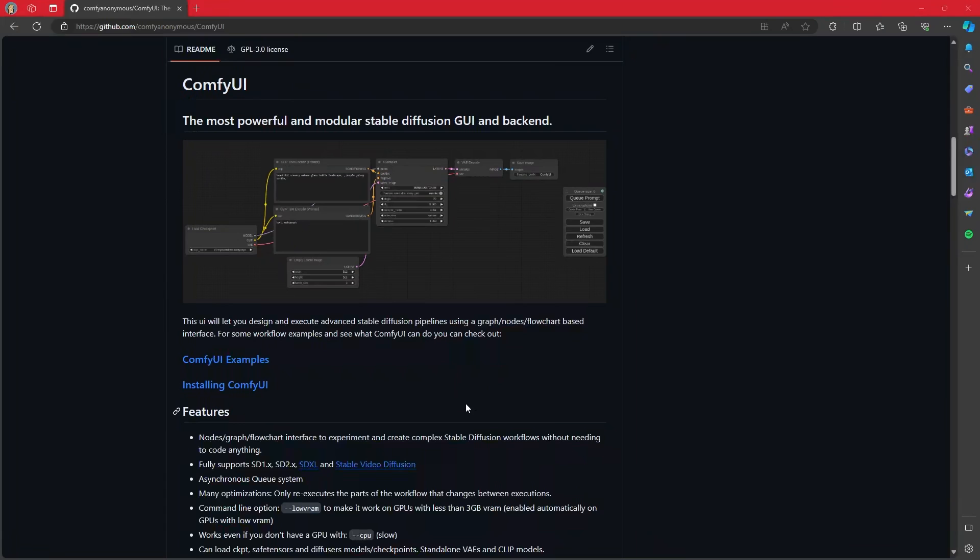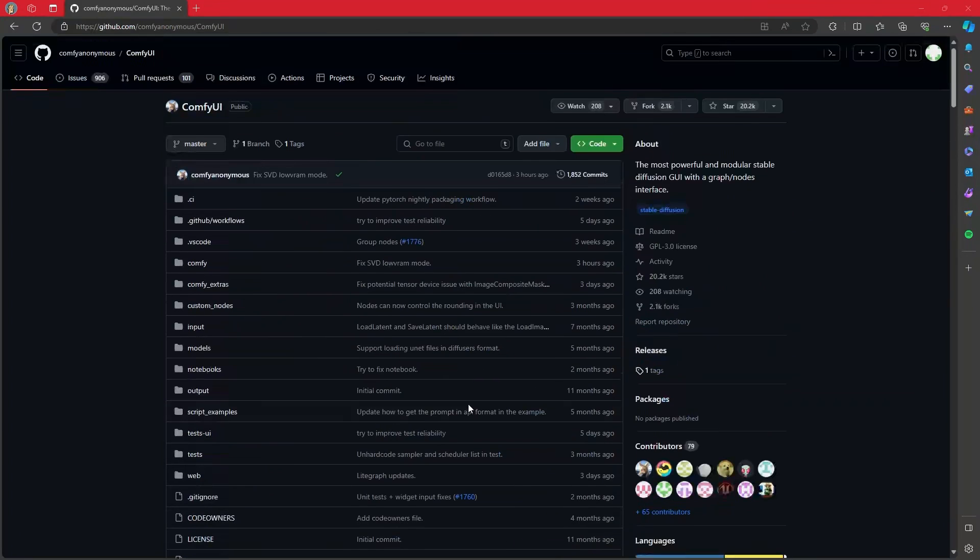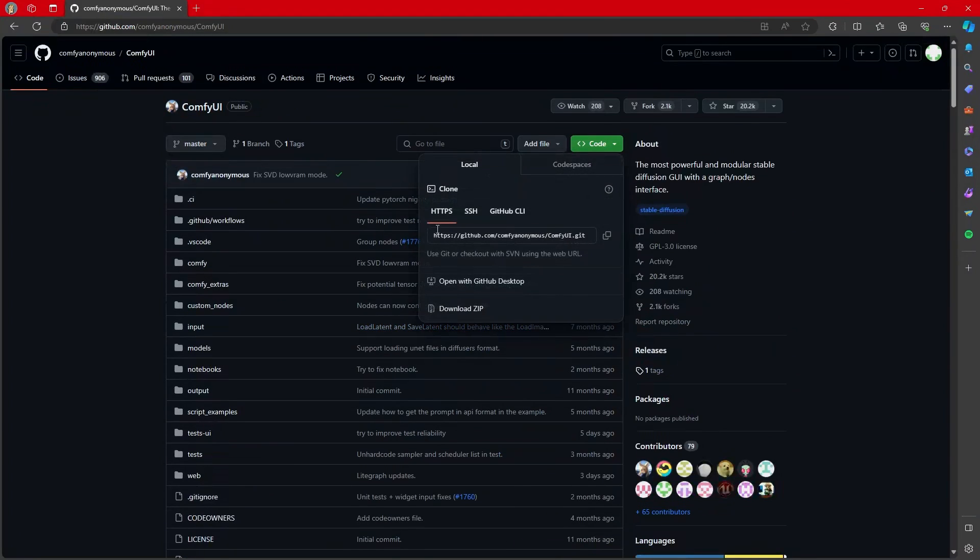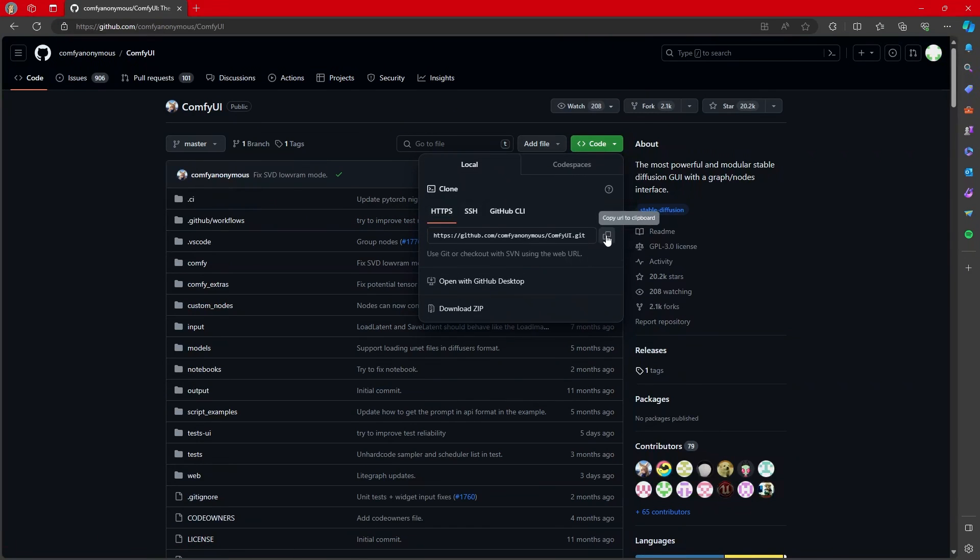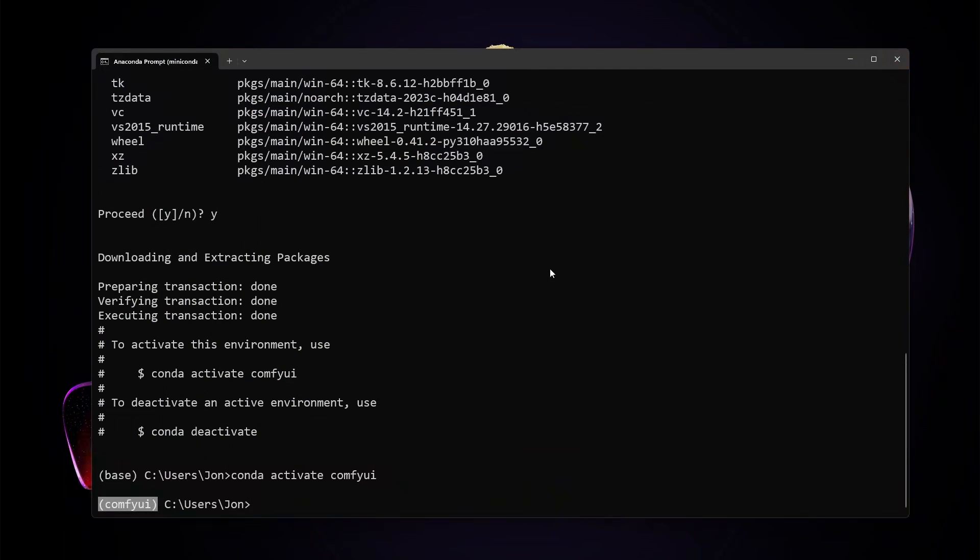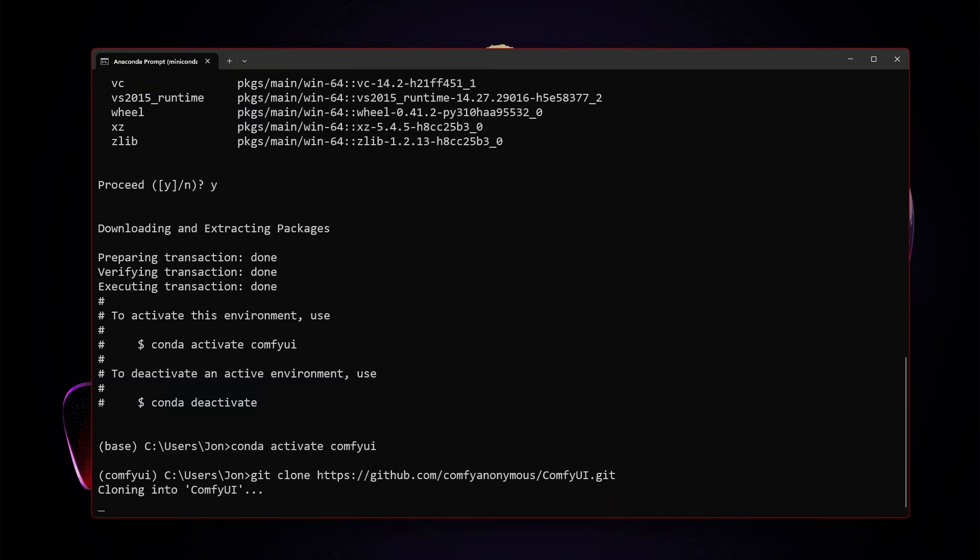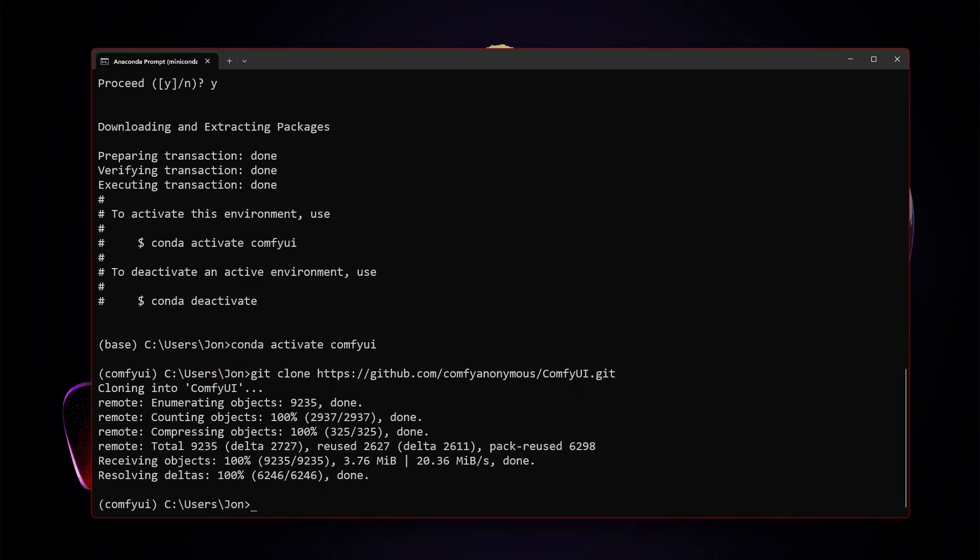We'll come over to the Comfy UI GitHub page, go up here, find this clone HTTPS, copy this. And then we're going to type git clone, paste in the URL, and it will clone it all over for us. Now we should be able to cd into Comfy UI.